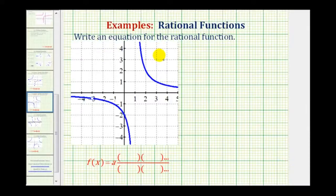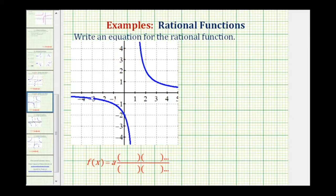We're going to write an equation for the rational function based upon the given graph. To do this, we'll use the factored form of a rational function given here below, where a is a constant, and then we'll have factors in the numerator and in the denominator.